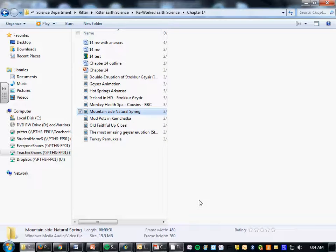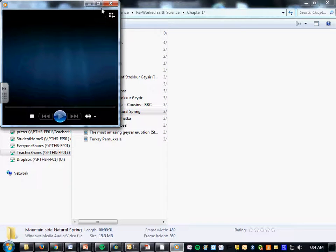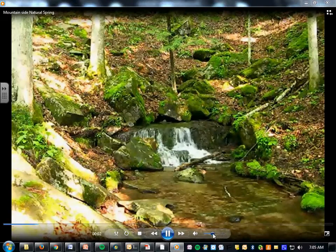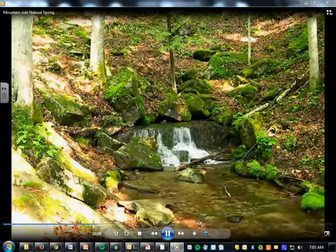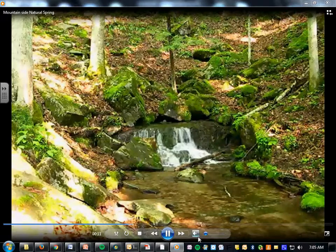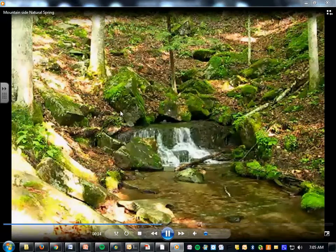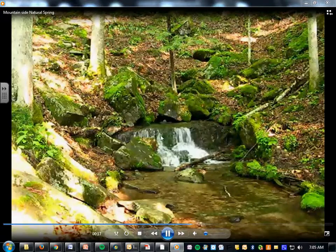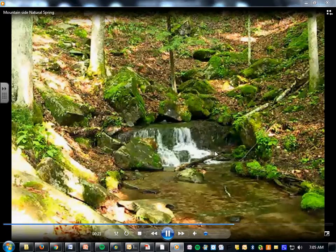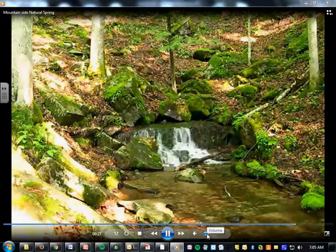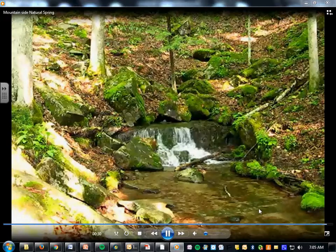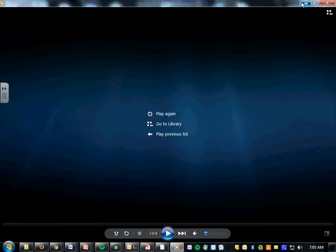Here's a natural spring — the water is just coming out of the ground because it's at a point where the water is above the water table. We see this a lot in the mountains; basically the water is at a higher elevation and comes out at the path of least resistance.